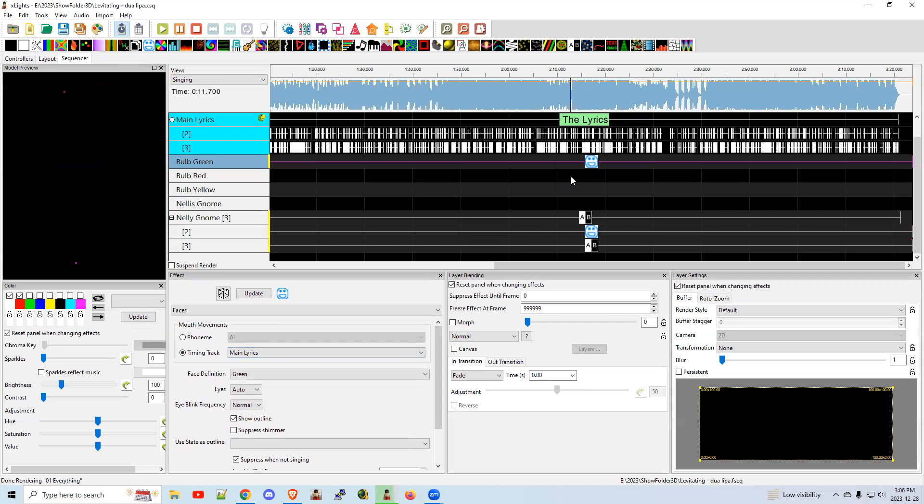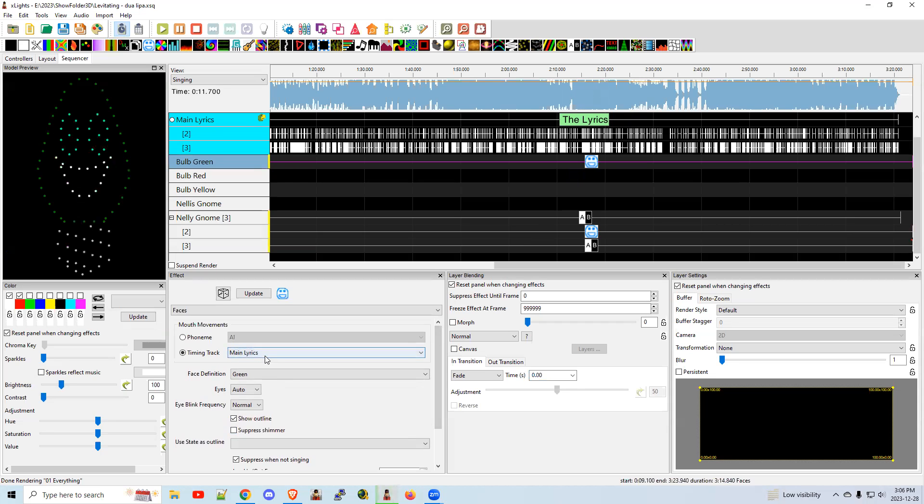And make sure that it's pointing to the lyric track. Sometimes if you just loaded it, you may have to click off the effect and back on the effect so that the lyric track will show up. There you go.